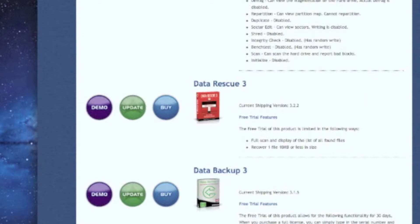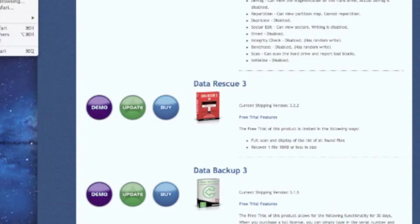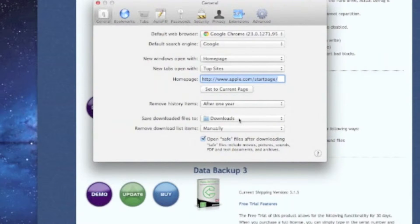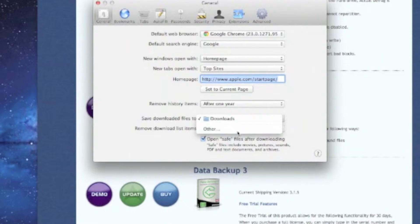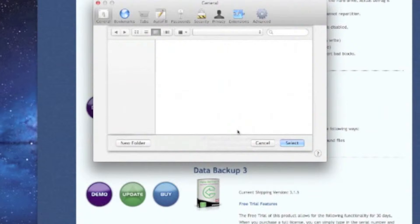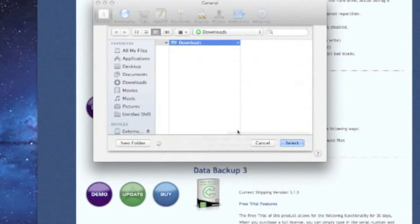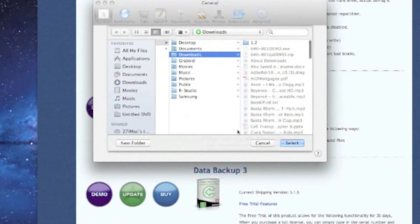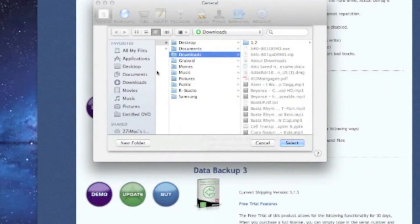We're gonna go to preferences in Safari and go to the general tab and go to downloads and choose other. When the Finder window opens up, we're gonna choose our external hard drive under devices and then hit select.